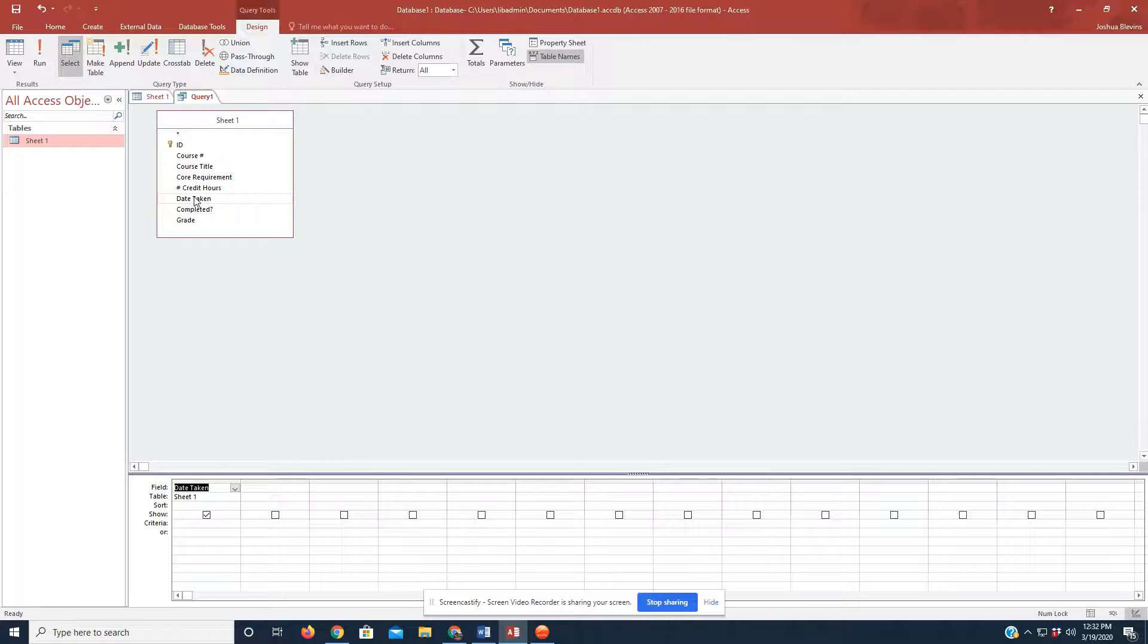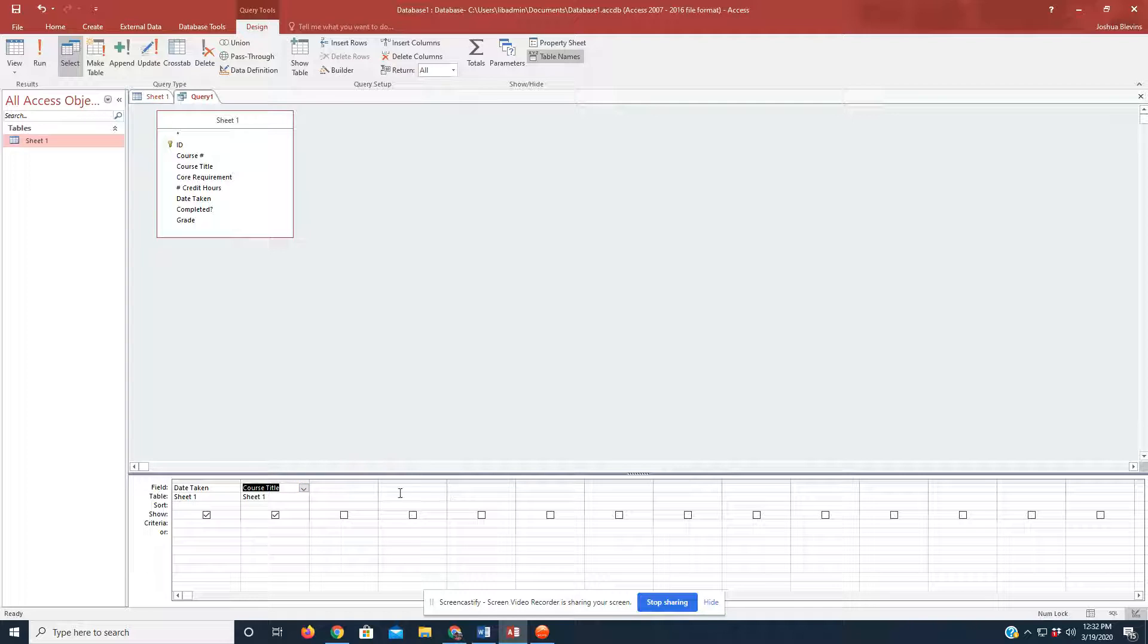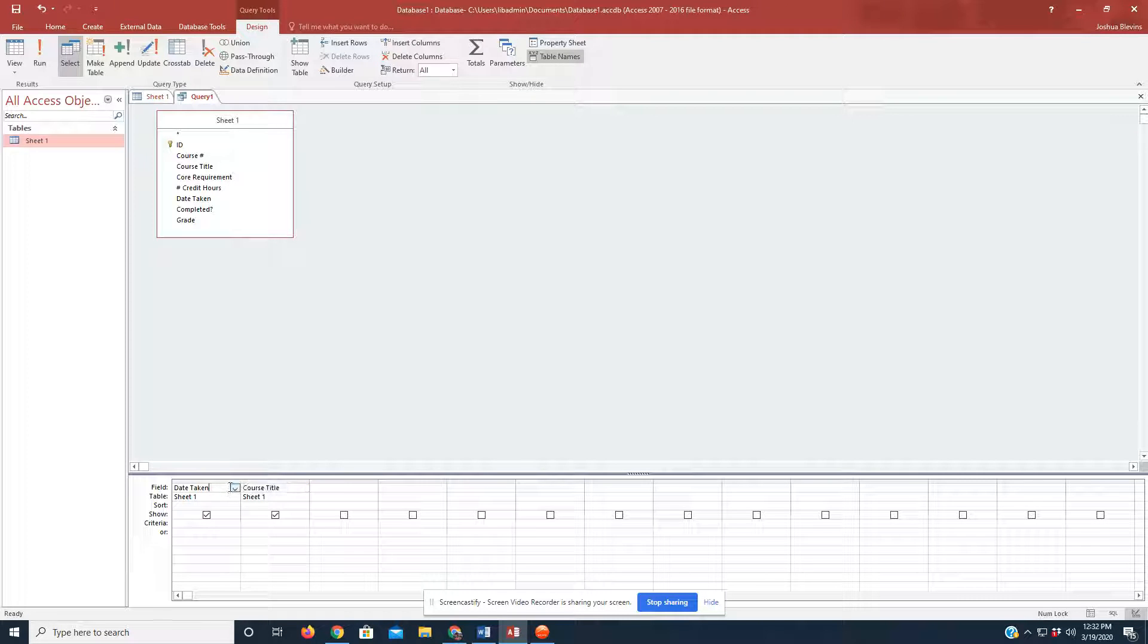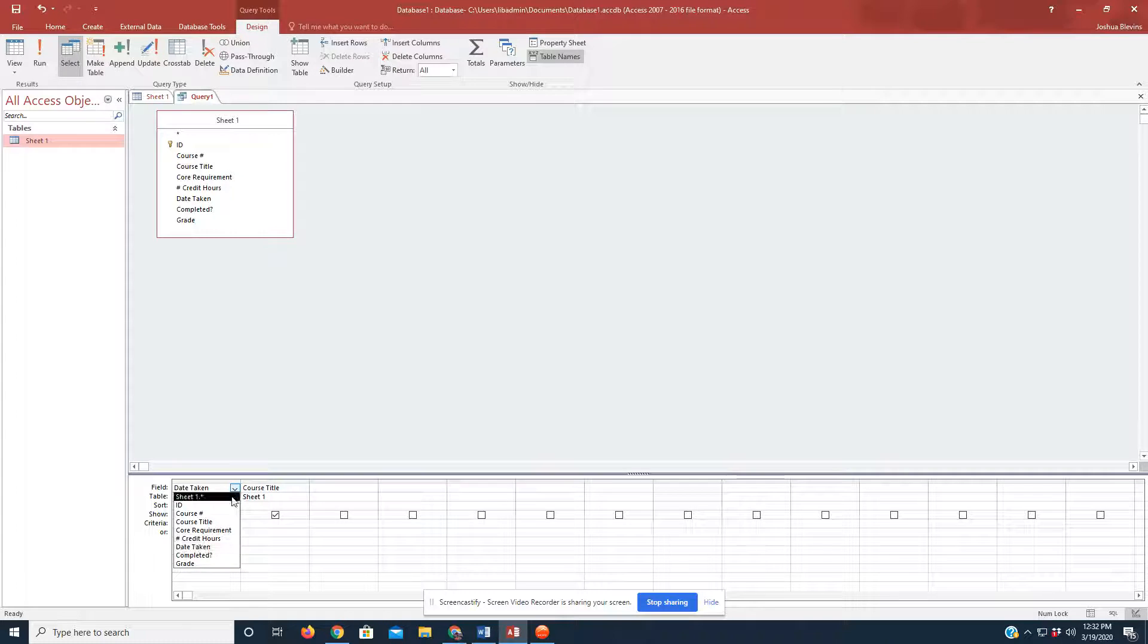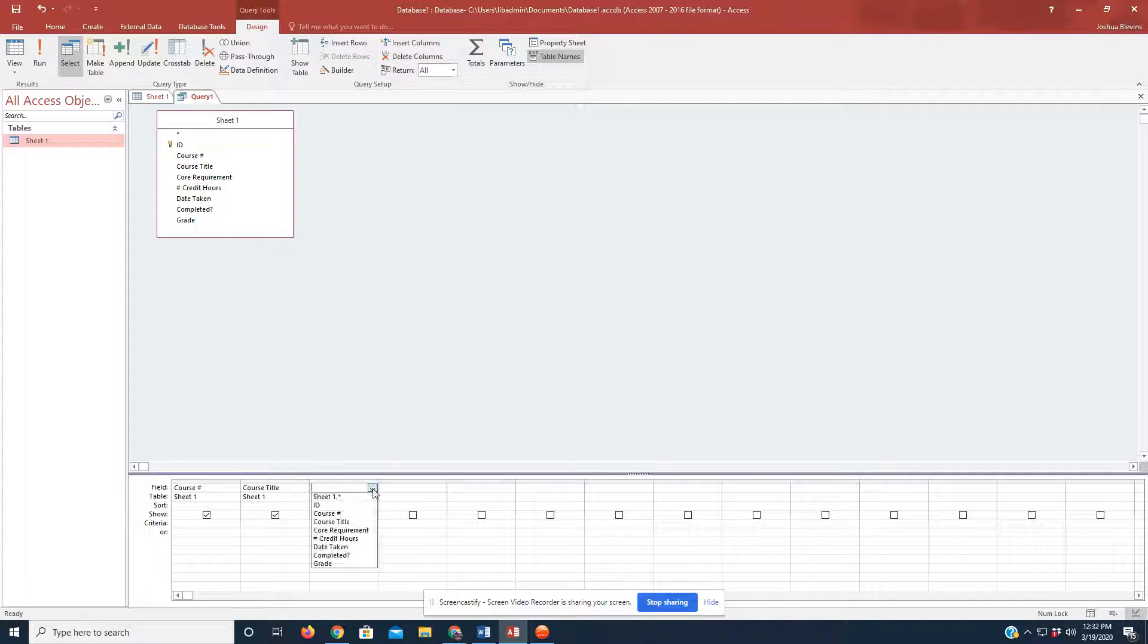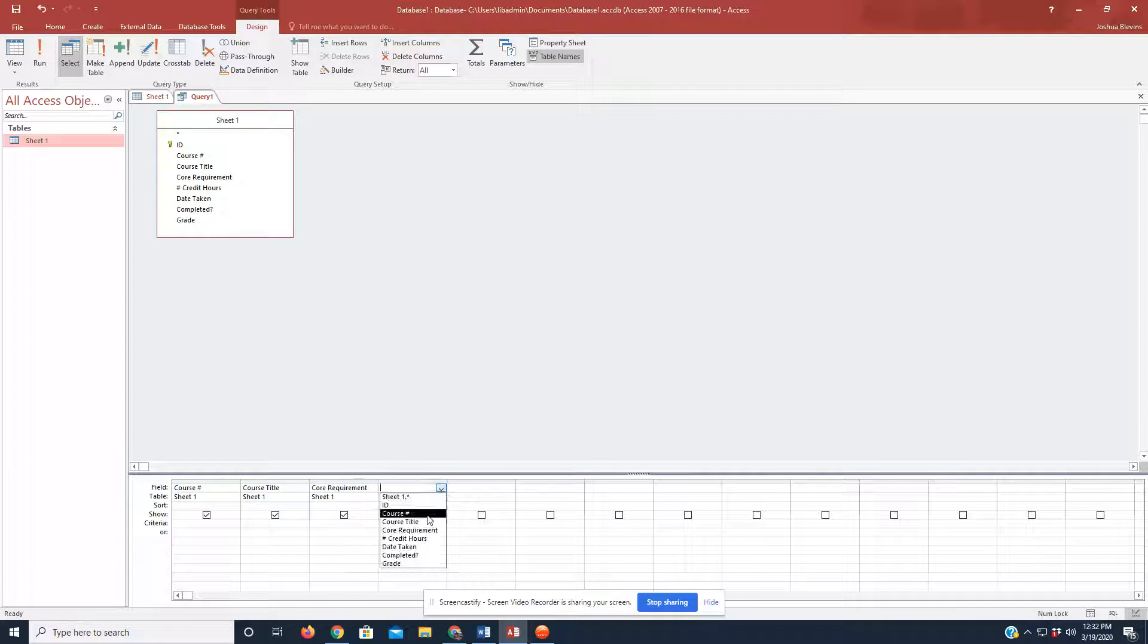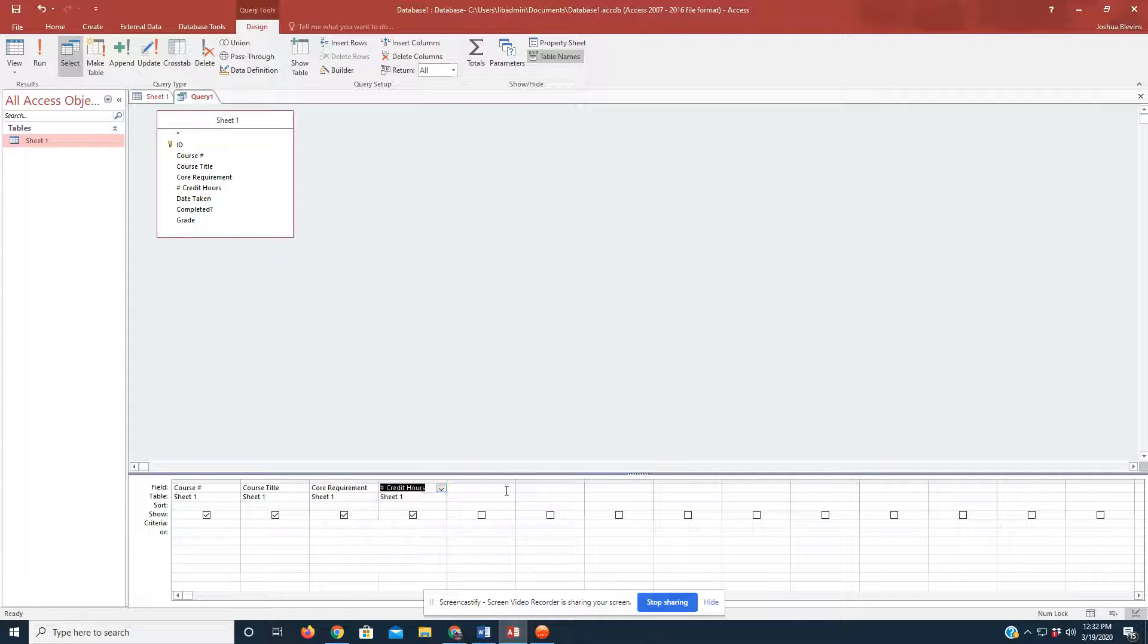And it will fill in left to right the fields here that we are selecting in this box at the top. So, let's just say Date Taken. Then I click on Course Title. And you see it filling in sequentially left to right in the grid at the bottom. So, I want everything set up the same way that I had it on the sheet. I want to begin with Course Number, then Course Title. And I'm going to go ahead and click on Core Requirements. I'm going to fill this out just like my sheet on the other page.